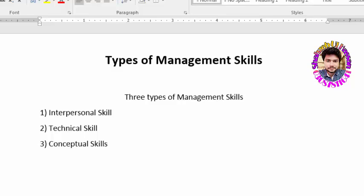Hi guys, today's video topic is on management skills. There are three types of management skills: number one, interpersonal skills; number two, technical skills; number three, conceptual skills.